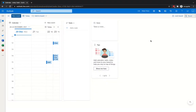Hey, Andy here from Andy's Tech Tutorials. In this video I'm going to show you how you can use the Boards view or the Boards feature in Outlook on the web. This is the Office 365 version of Outlook, and in particular the Calendar element.